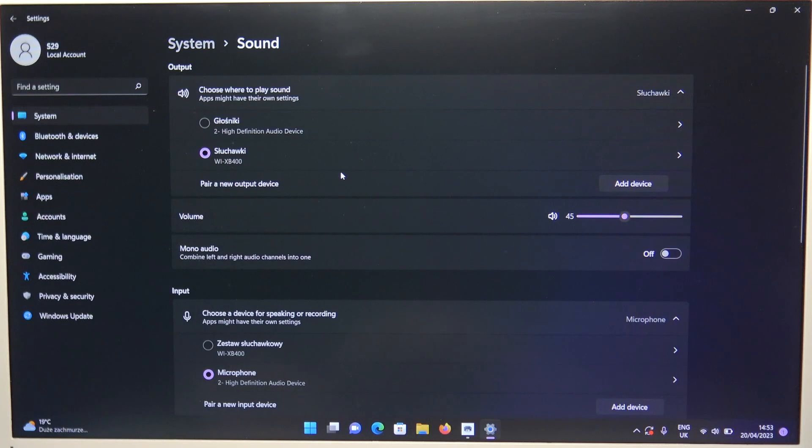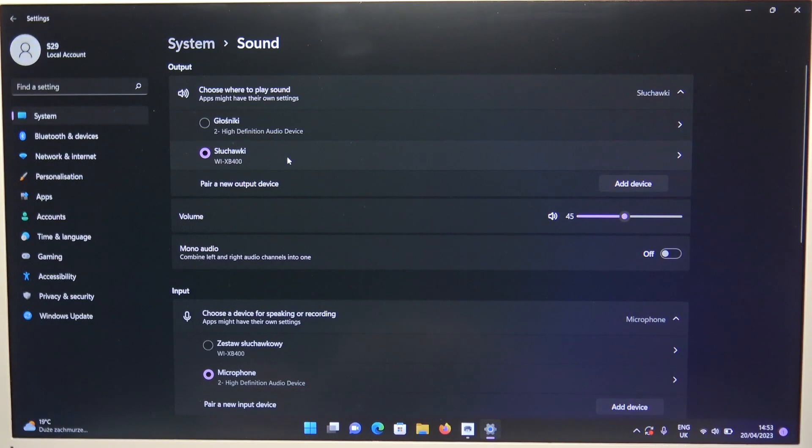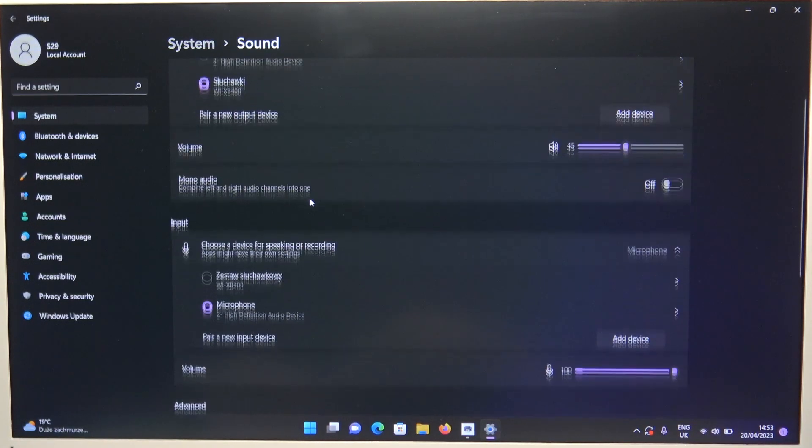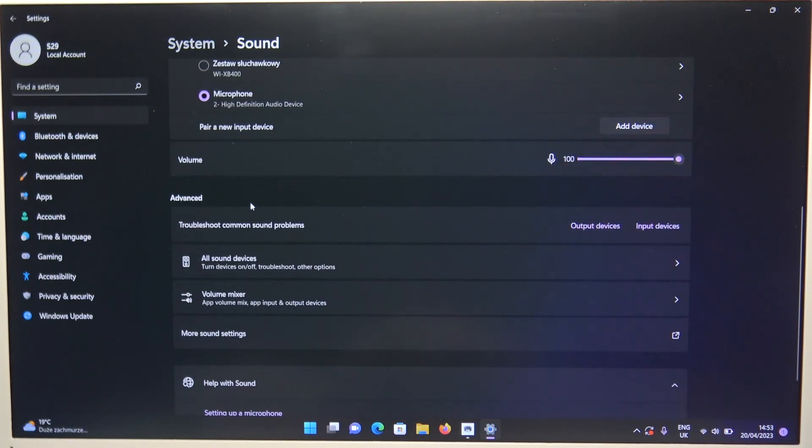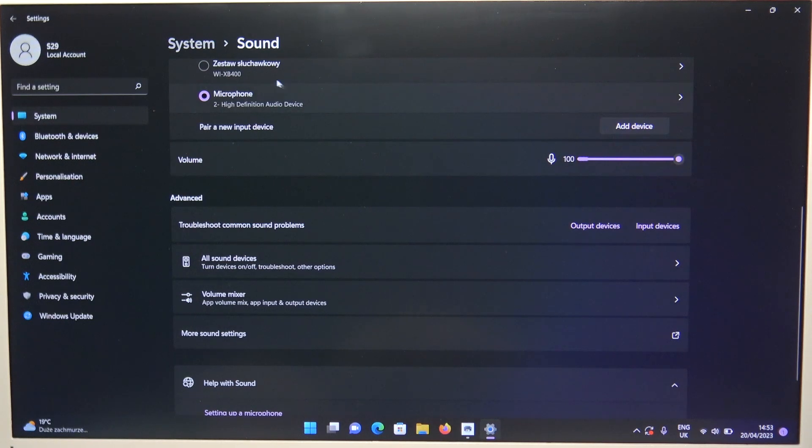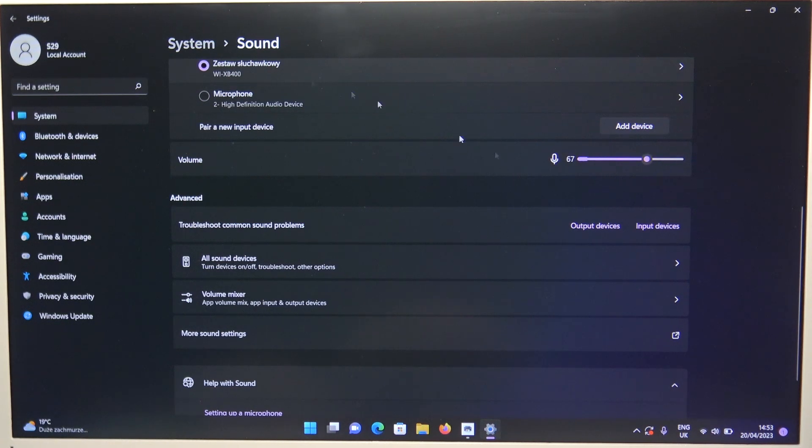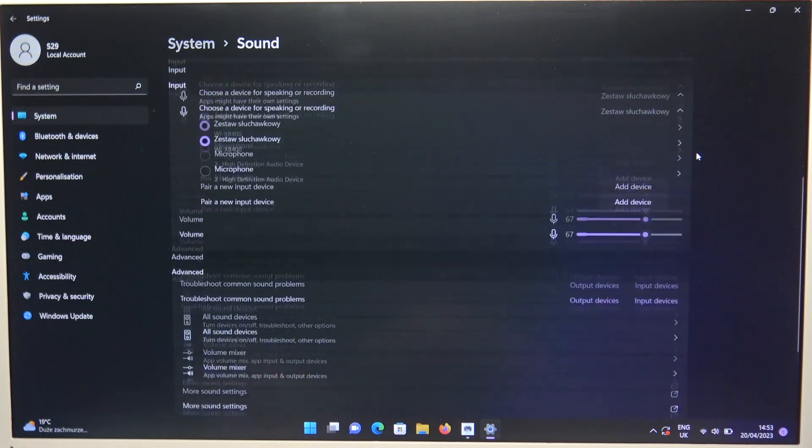And be sure that it's switched for the output and the input to our earphones. As you can see I have to do this manually for the microphone. So I have to switch from the internal microphone to our WI earphones.